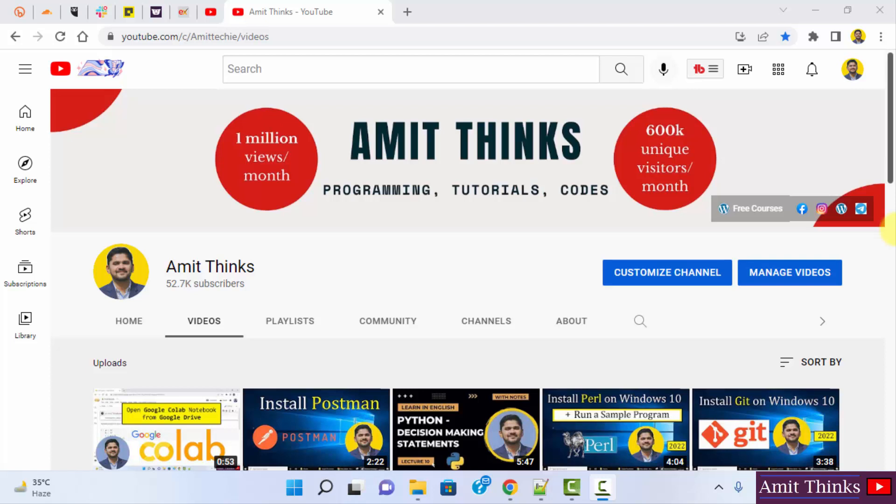Hello guys, welcome to AmitThinks. In this video we will see how we can get the channel ID of a YouTube channel. So it's very easy.